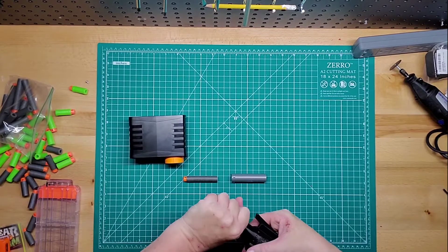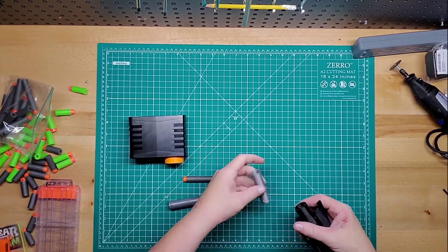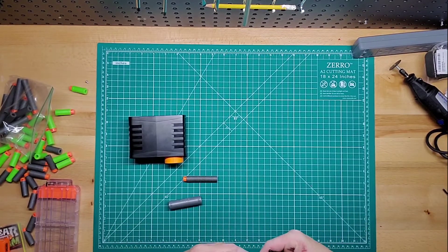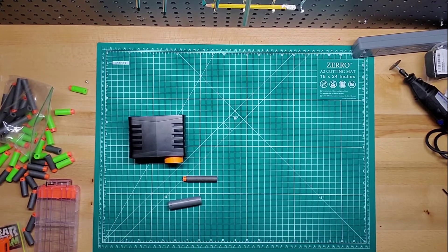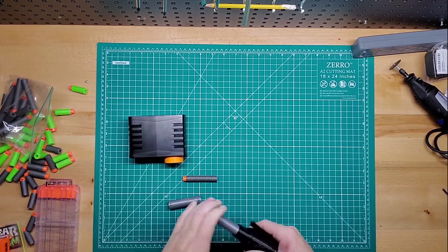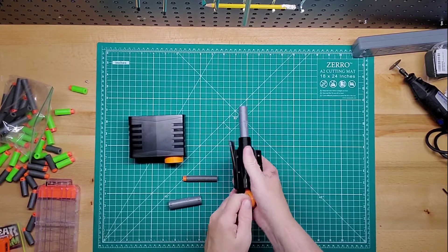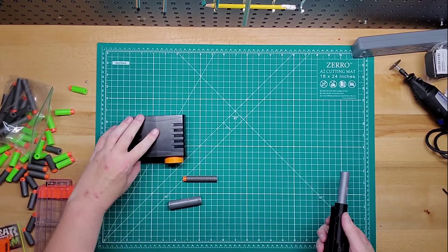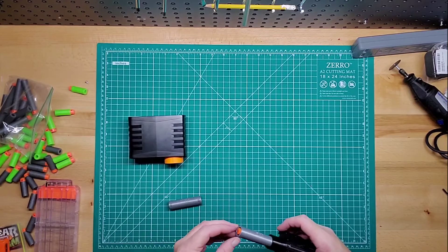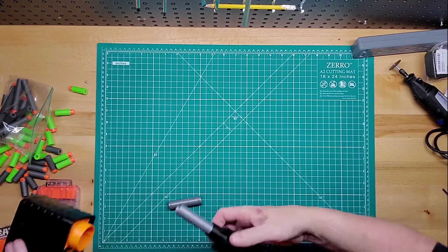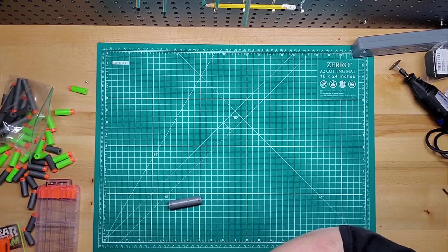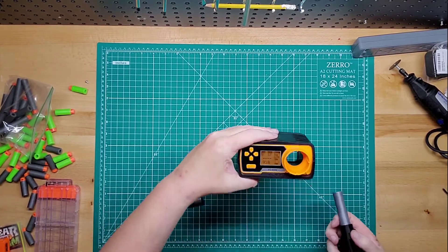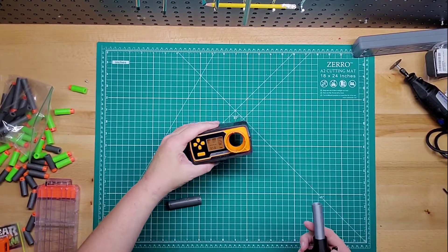You can actually twist this barrel out and put in the elite barrel. It's got little notches in there, so you just shove it in and twist it a little bit. Let's try again with the long dart. See if it shoots. 90.8. Big difference.